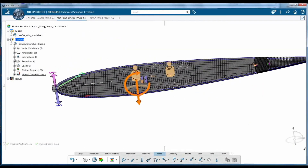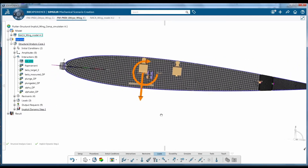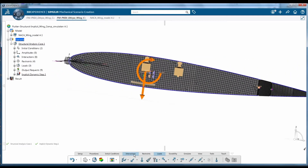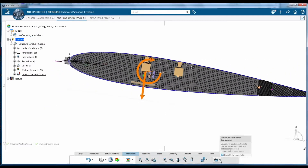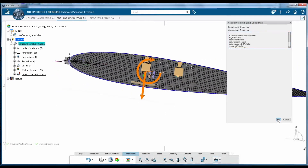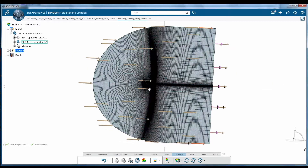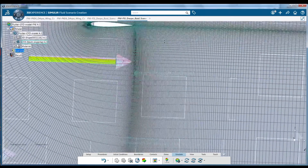a structural simulation is created utilizing a native structural simulation application enabled by Apigus Technology. Parameters are defined to be tracked and implemented in the co-simulation.